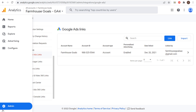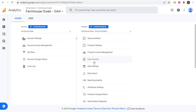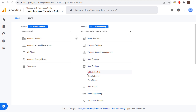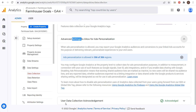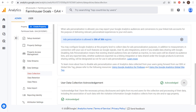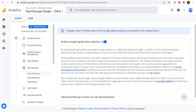The other thing you want to do is come back to the main Admin screen and go to Data Settings under Property. Click on Data Settings and then Data Collection. In Data Collection, make sure you enable Google Signals data collection. Then scroll down and under User Data Collection Acknowledgement, make sure you acknowledge the necessary privacy disclosures. From there you're ready to start building your remarketing audiences in Google Analytics 4.